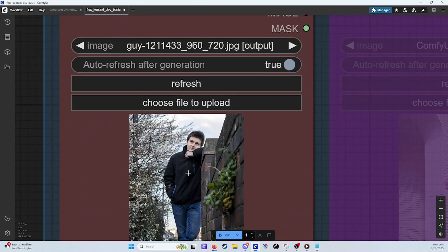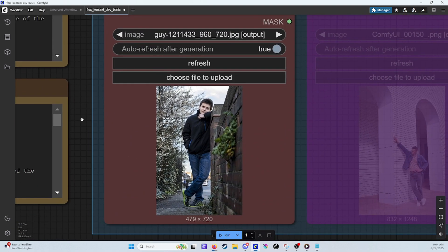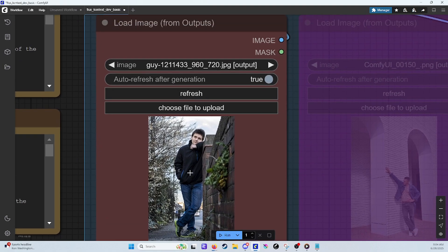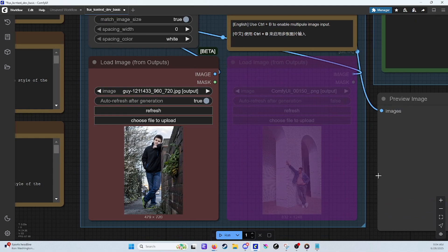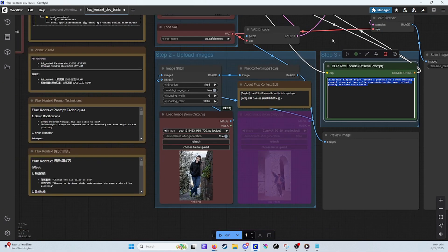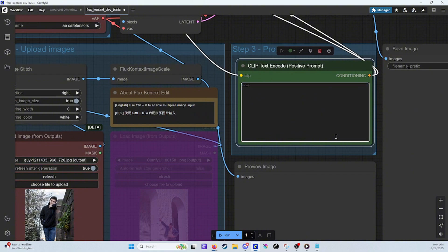For this first example, we're going to use the picture of this guy. We're going to change his jacket and maybe his shoes. You come over to your prompt and you basically just tell it whatever you want to do. Try to be as specific as possible, as well as specific about the things you want to retain or change. I'll have a link to some guides about how to prompt for Context. We're going to say: change his black jacket to a red jacket.